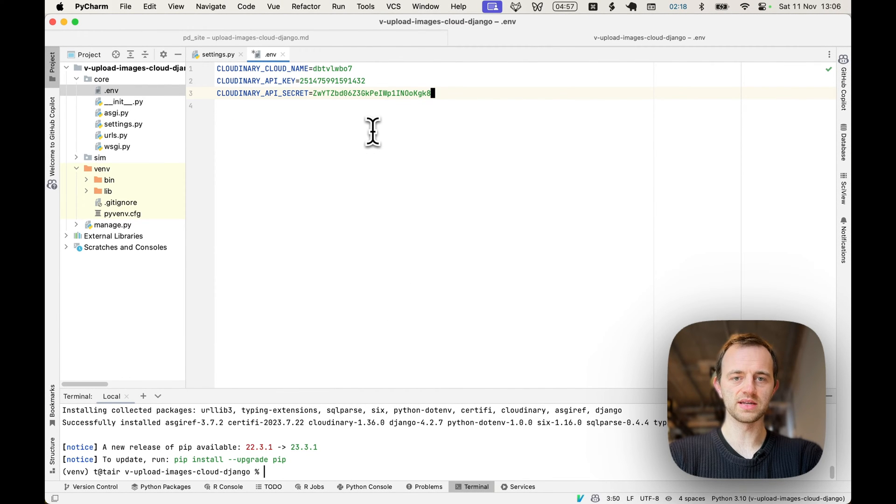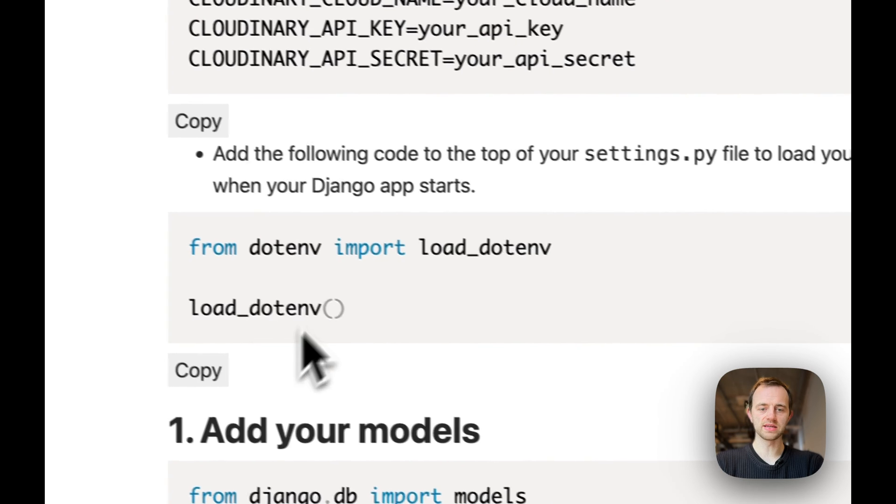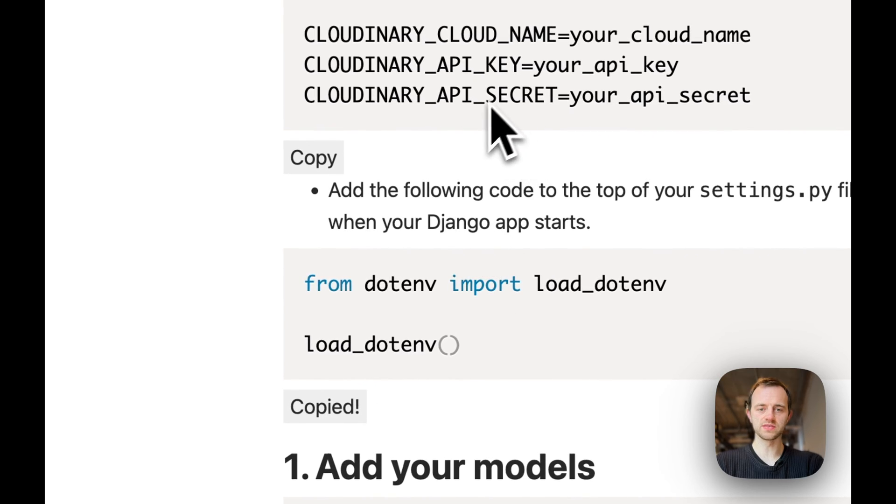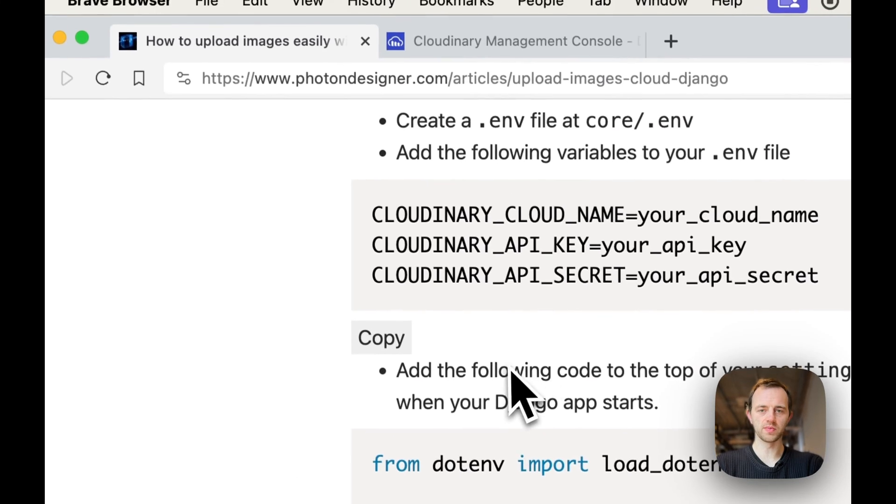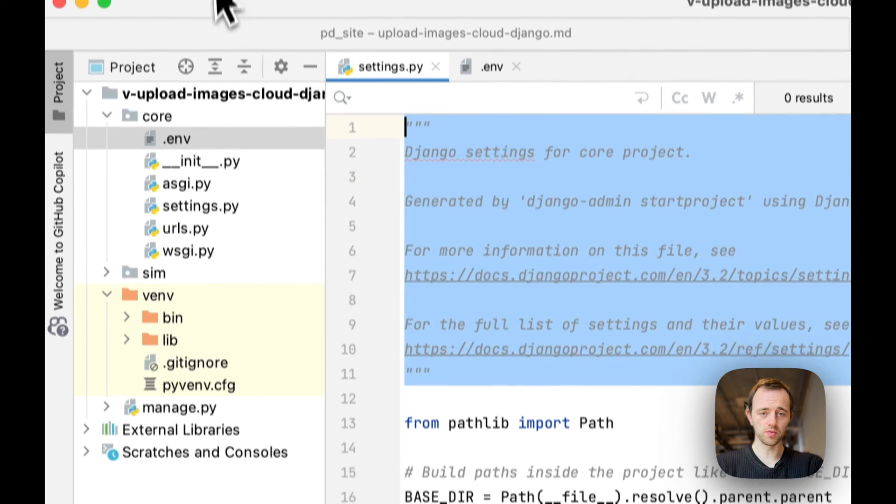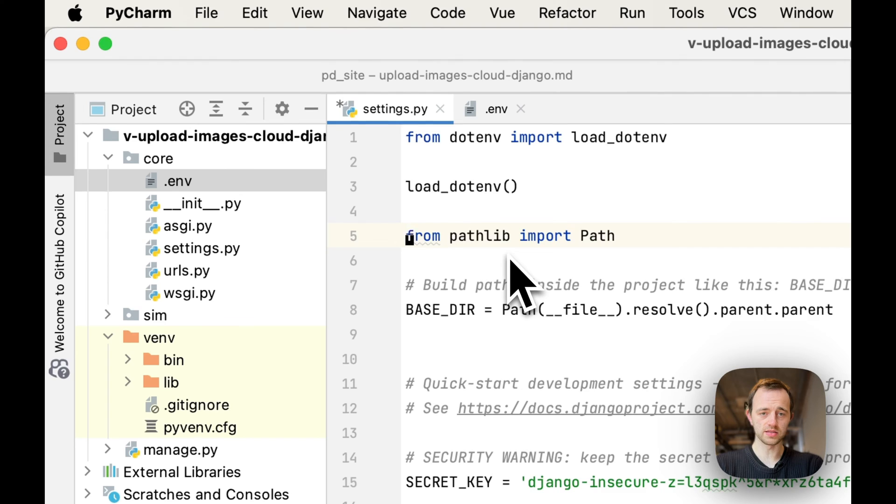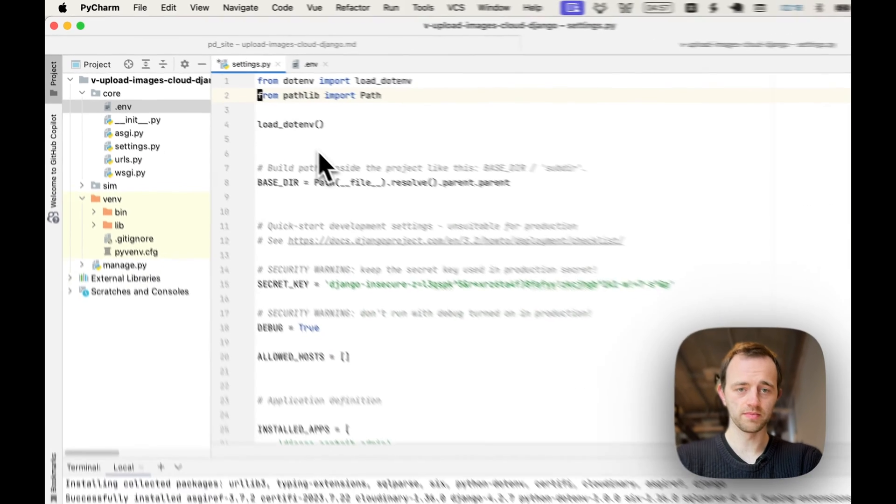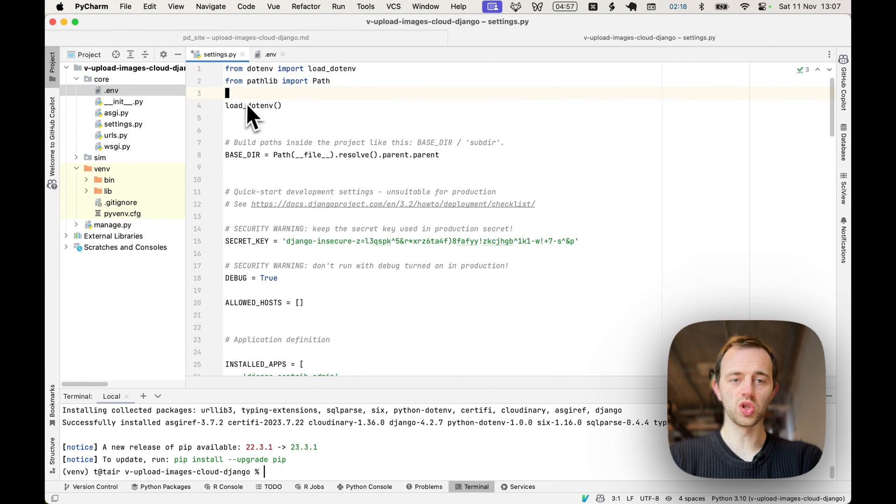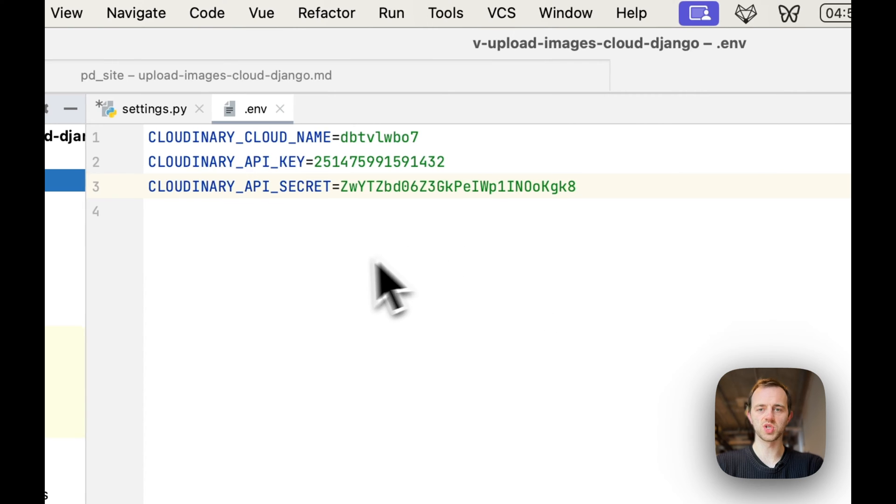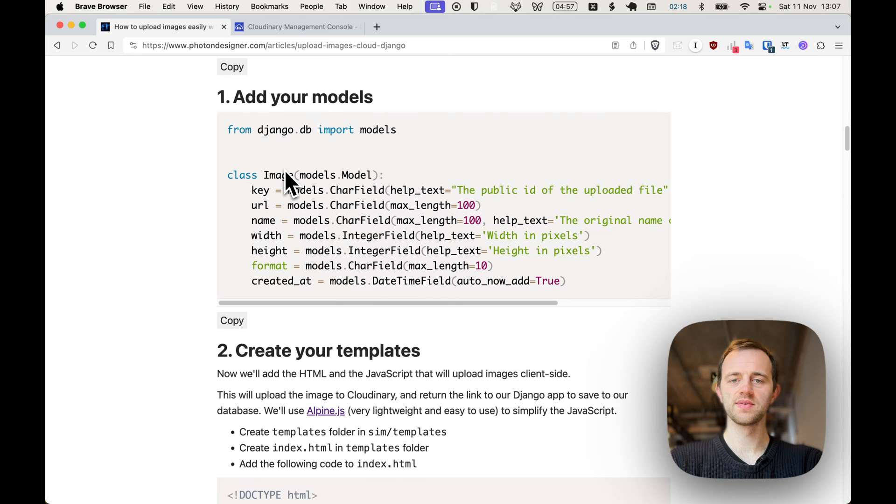Now we're going to add this code to the top of your settings file to load these environment variables when we run our app. Paste that in here and let's move that up there. This will load from .env our API keys into our Django app when it runs.